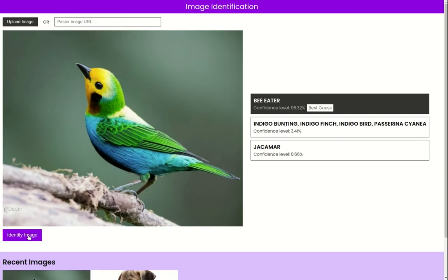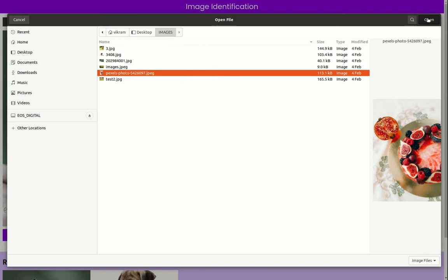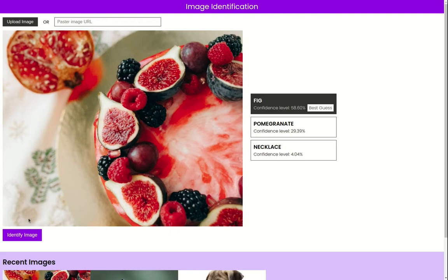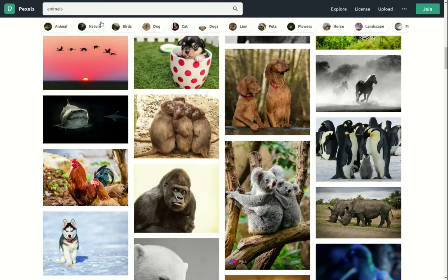I can try with other images — clicking identify tells me one is a bee eater, another contains a fig or pomegranate, and another is a kuvas or golden retriever, which are all correct.